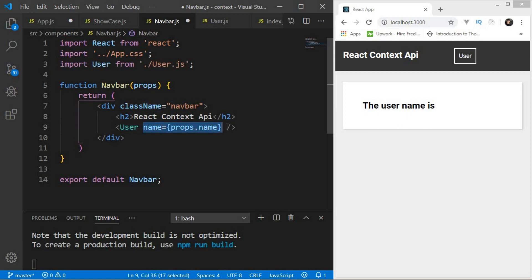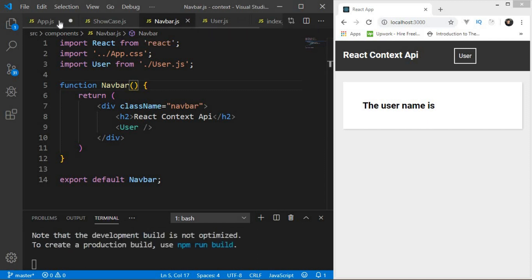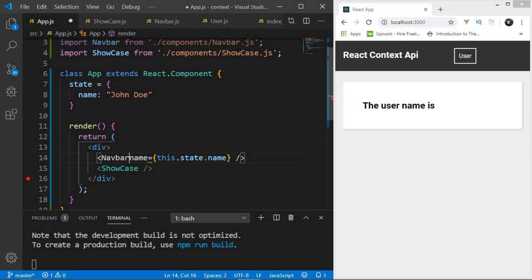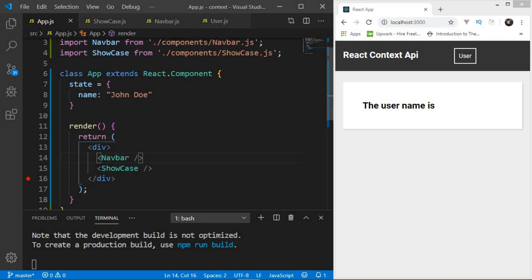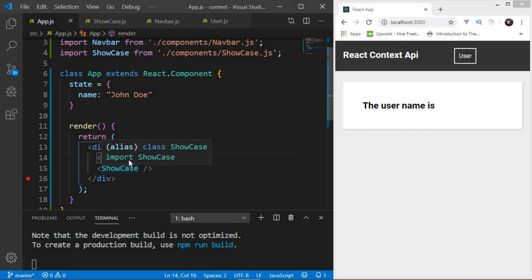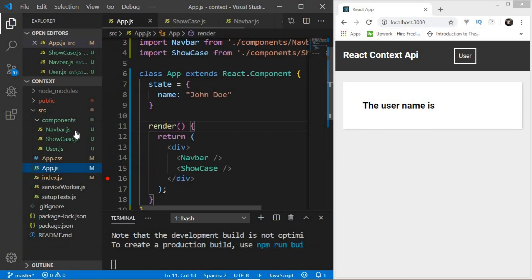Let me clear this up. To use Context API, you first create a context. The context is basically an object that gives us a Provider and a Consumer. The Provider passes data, and once it does, all the components it wraps can access that data. Components access the data with the help of a Consumer.